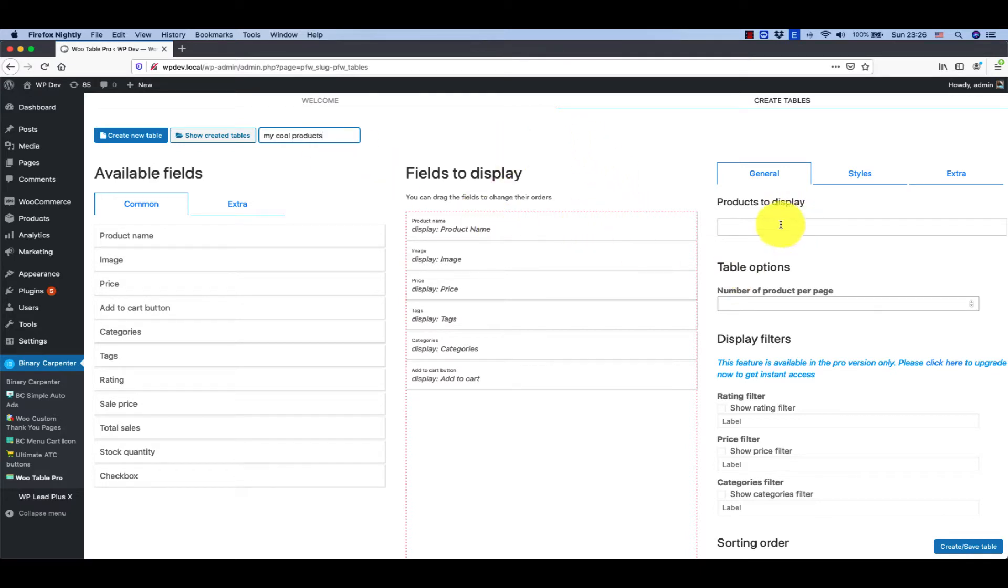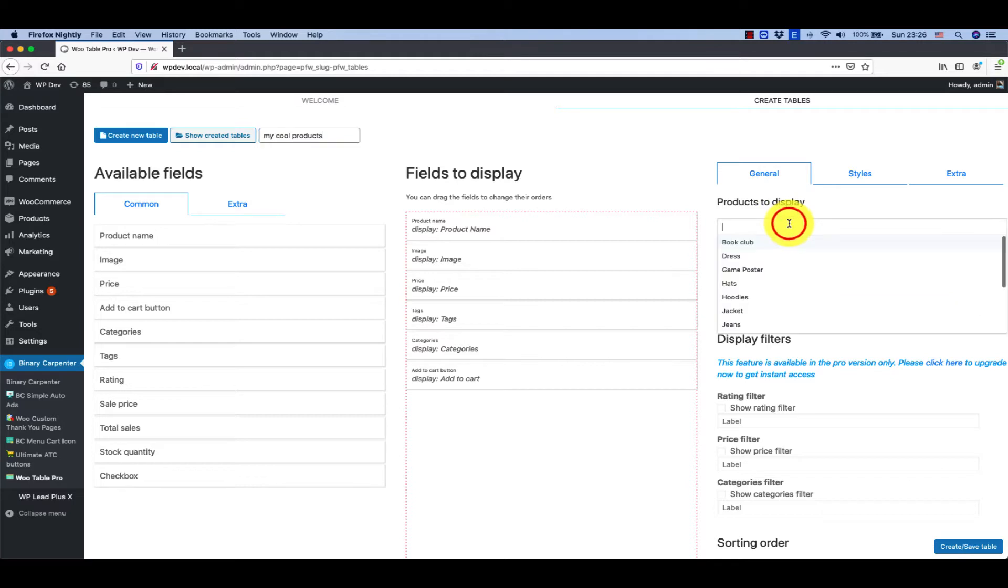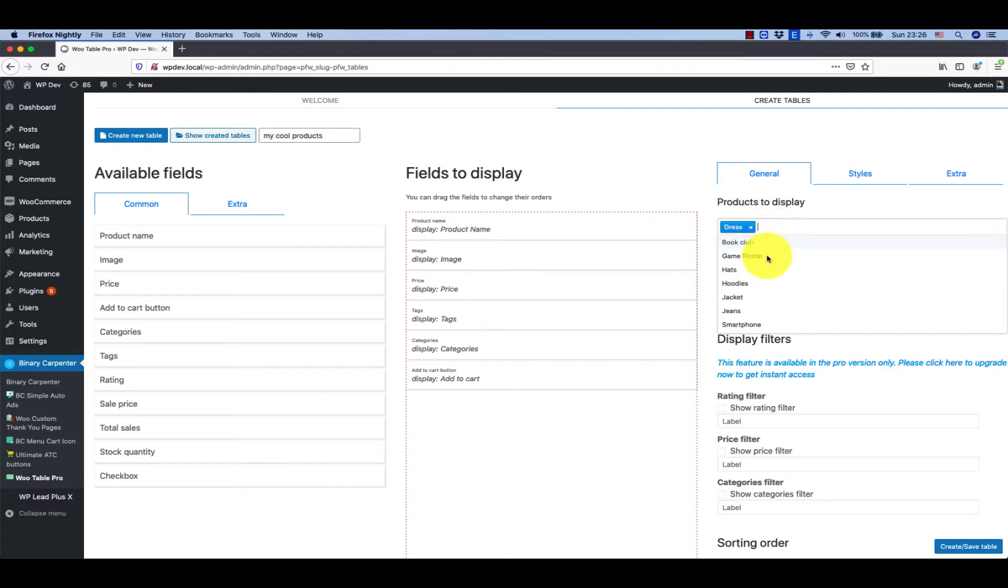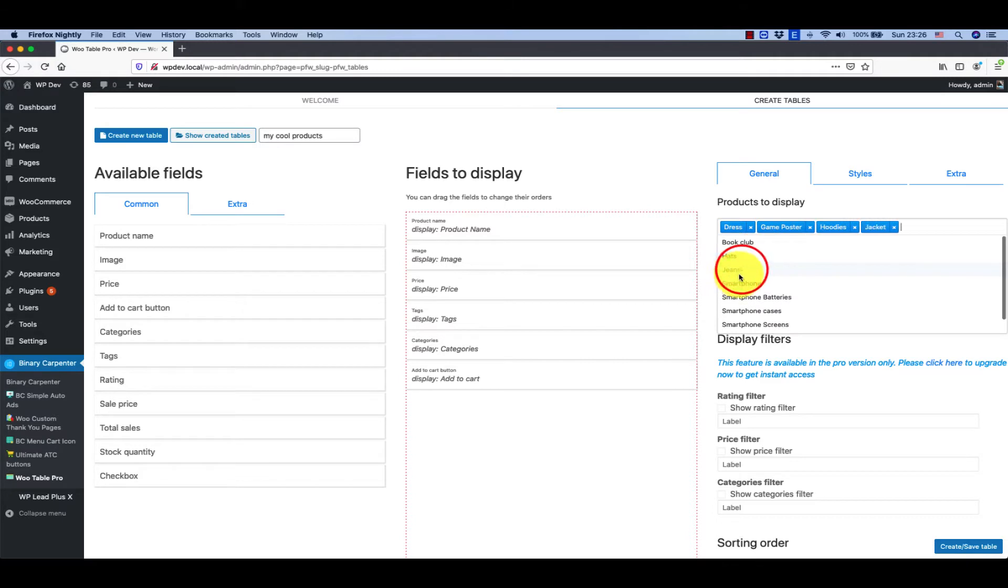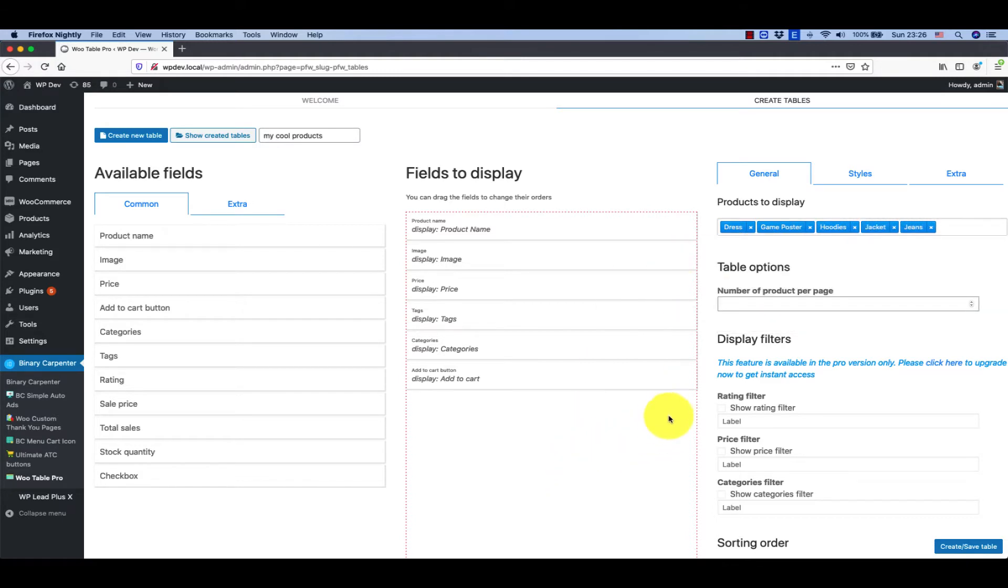Next you need to choose what products to display. Here you're going to search for the categories you want to display on the table. I'm going to list some of the products here.